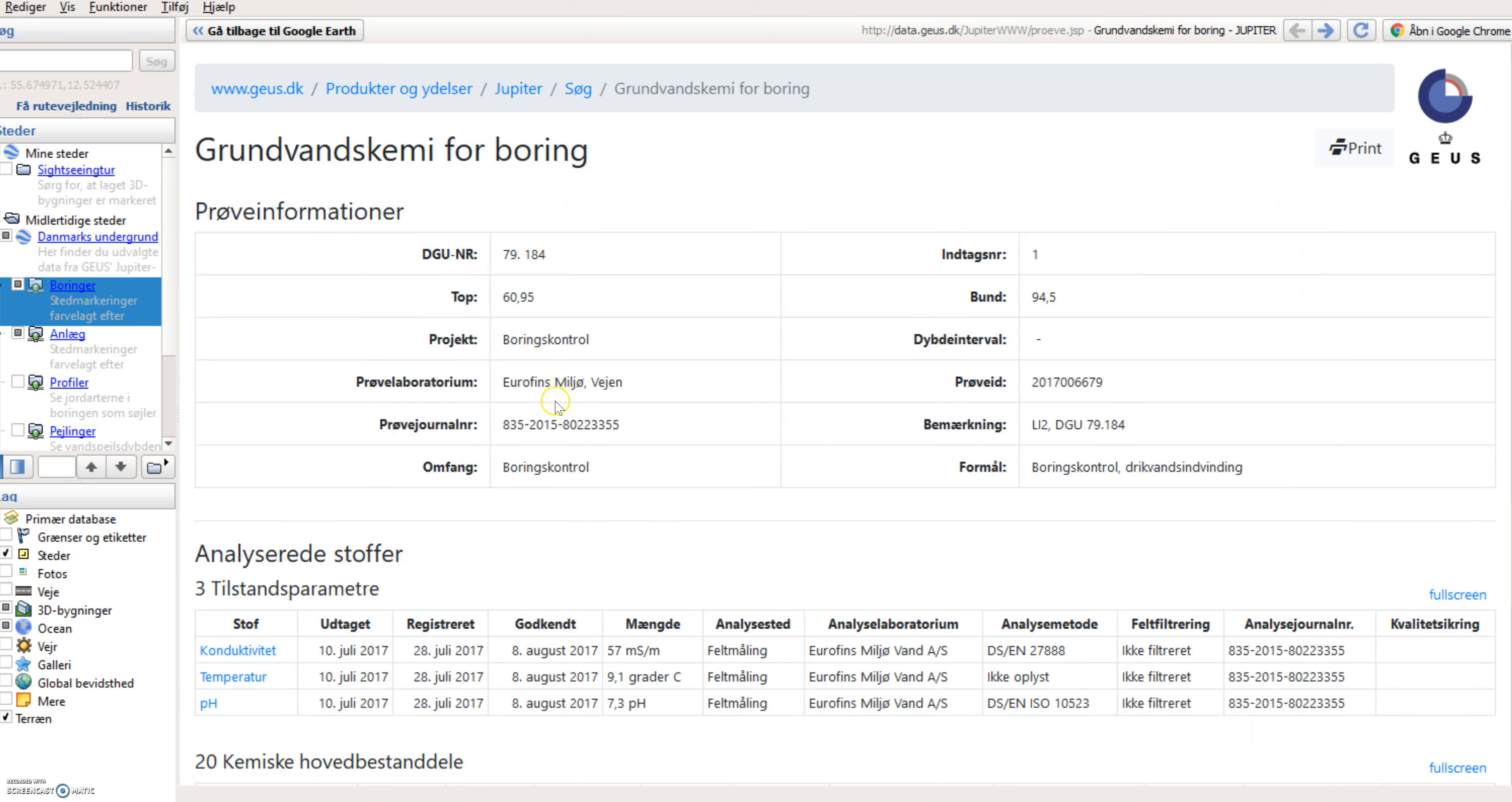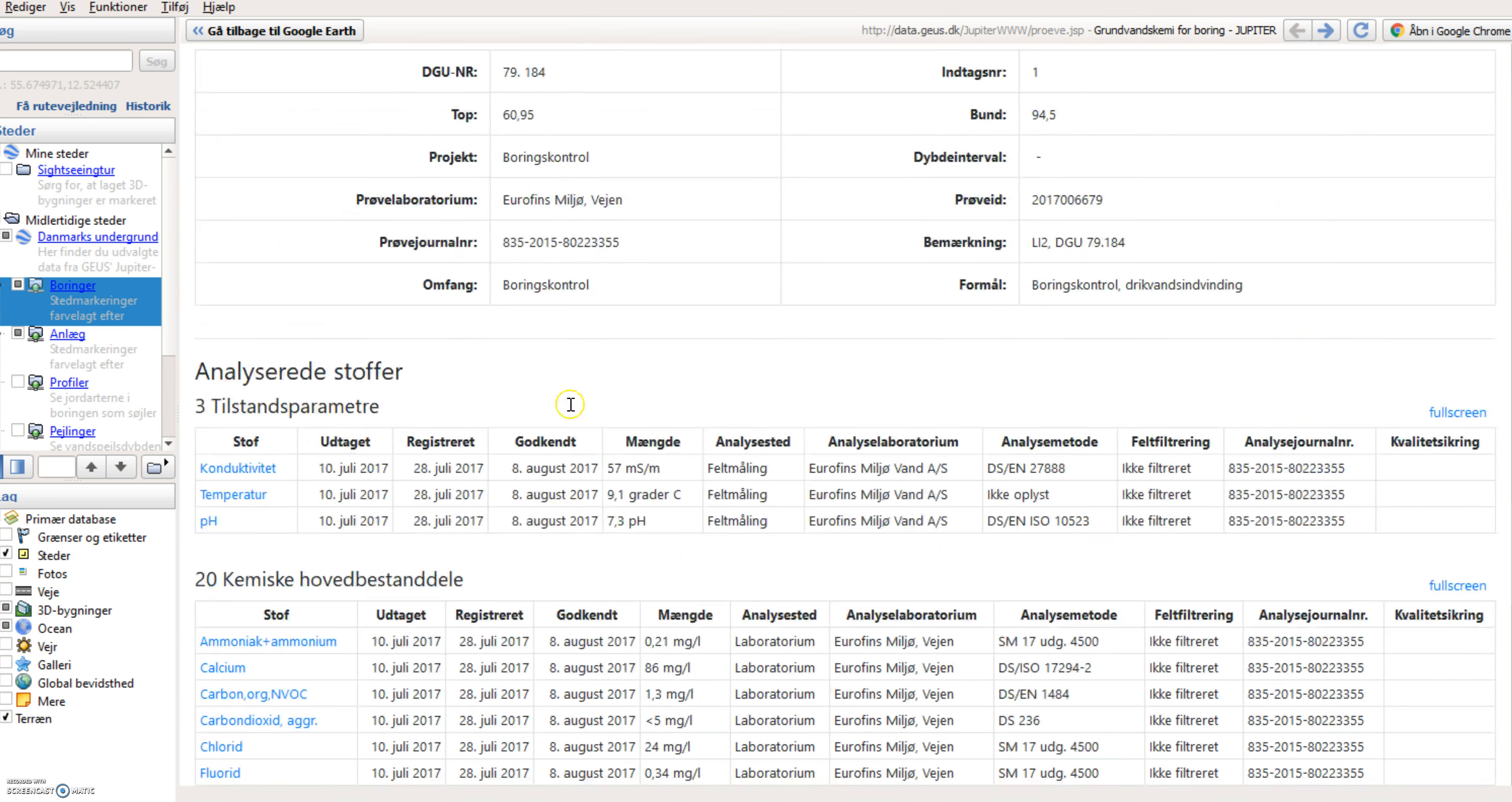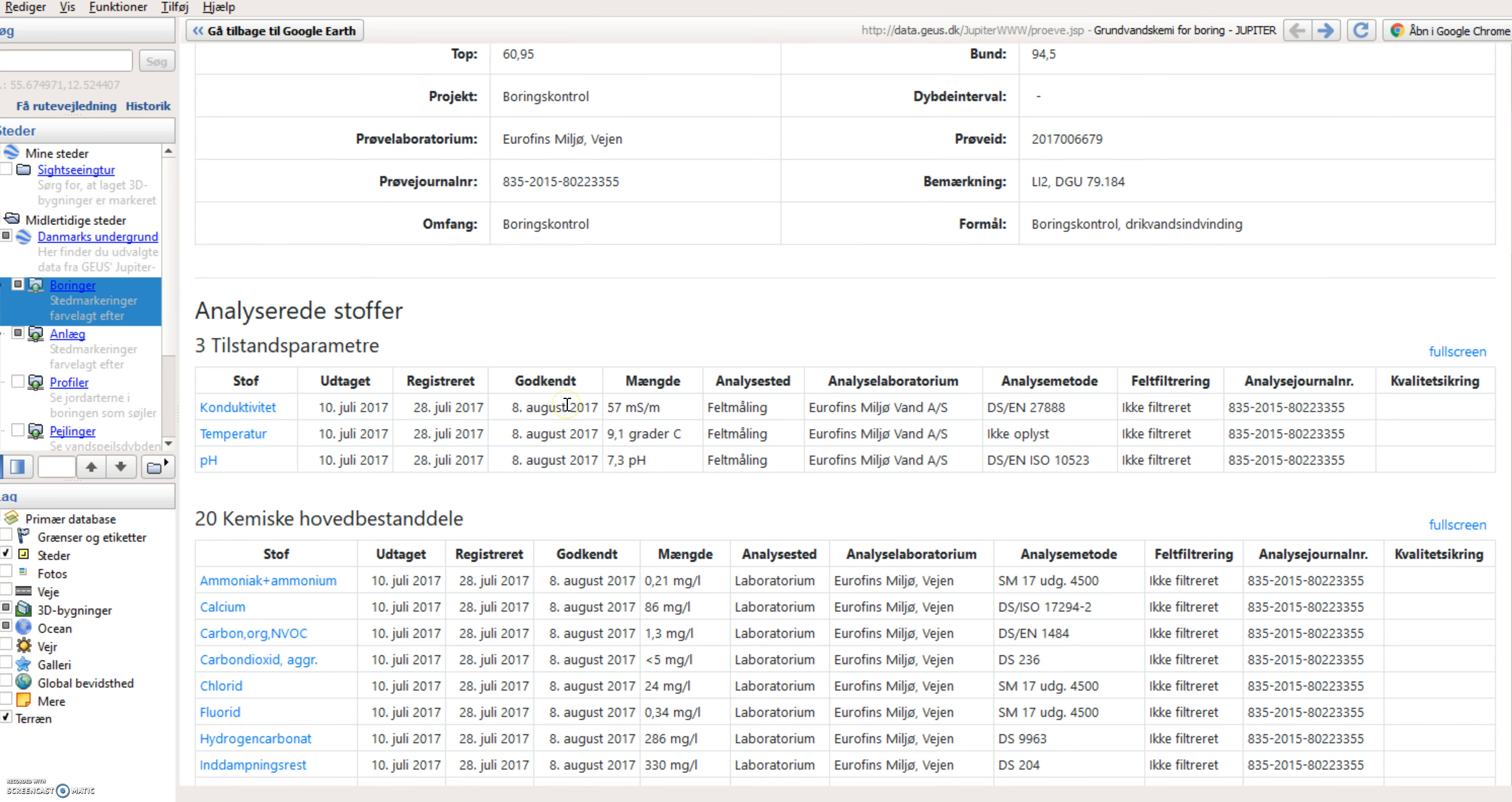And in here I've got different things. I've got three main parameters, conductivity, temperature and pH. And I can see the values over here that has been recorded.